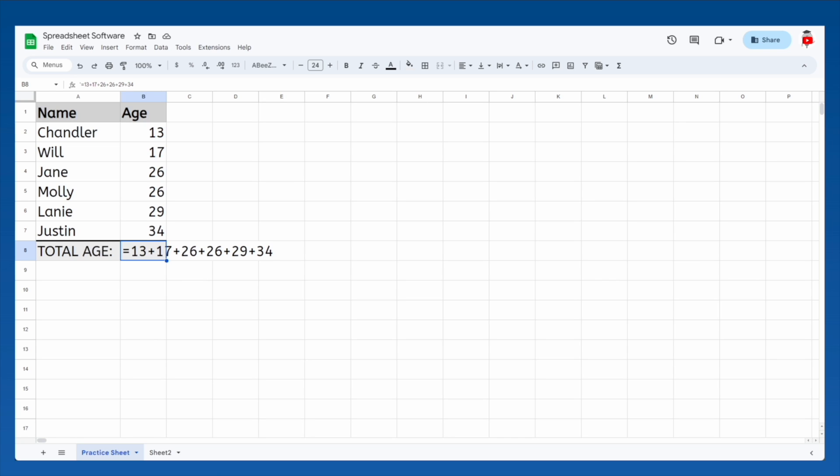Then we type the math we want to do: 13 plus 17 plus 26, on and on until we've included everybody's age. When we finish and press enter, it performs the addition for us and shows the result as if we had typed it in.